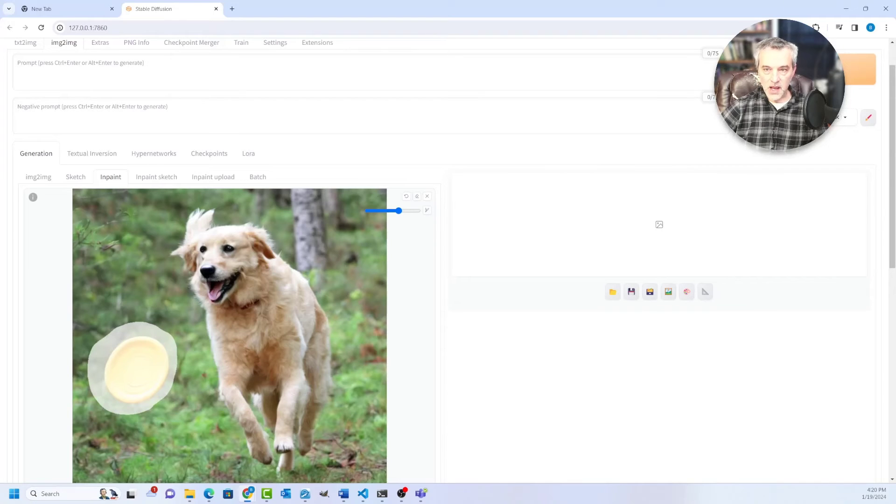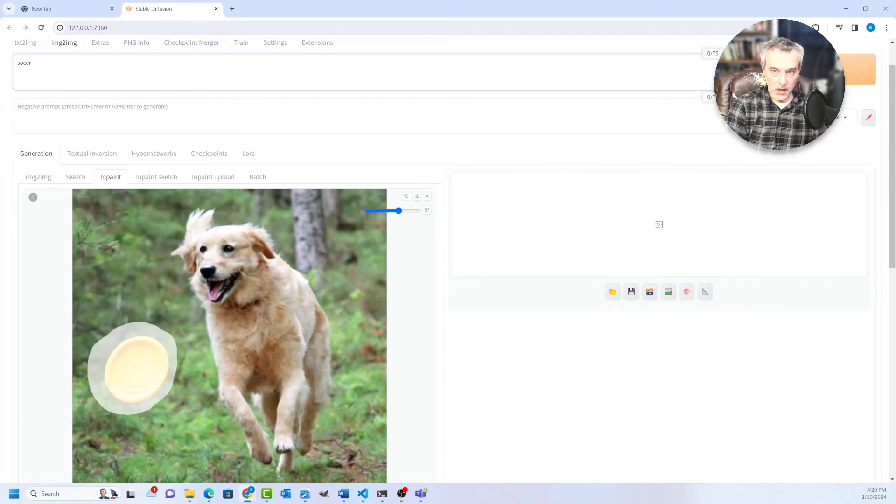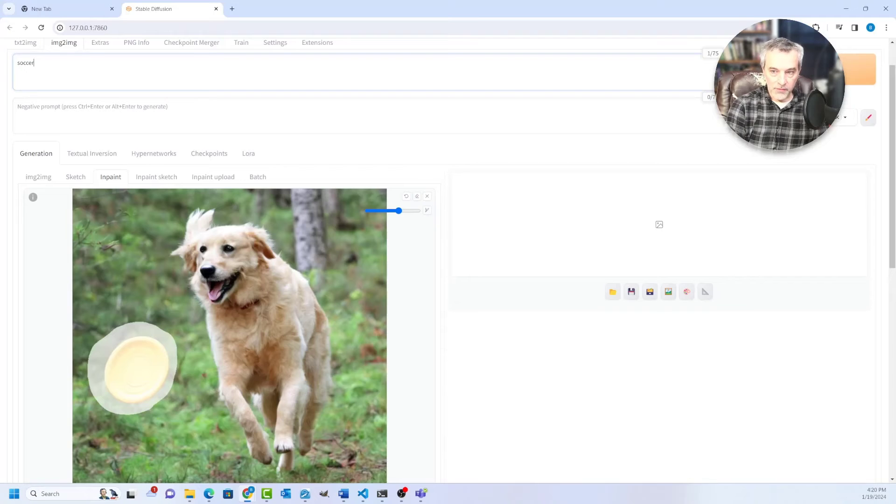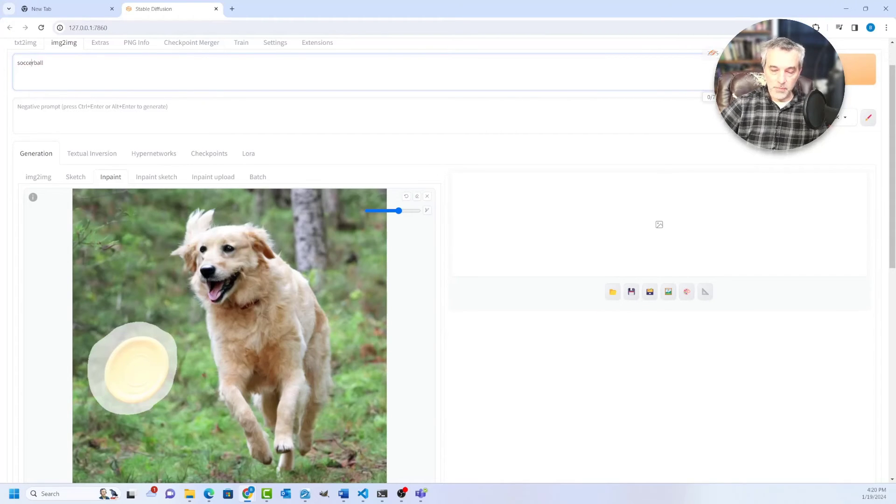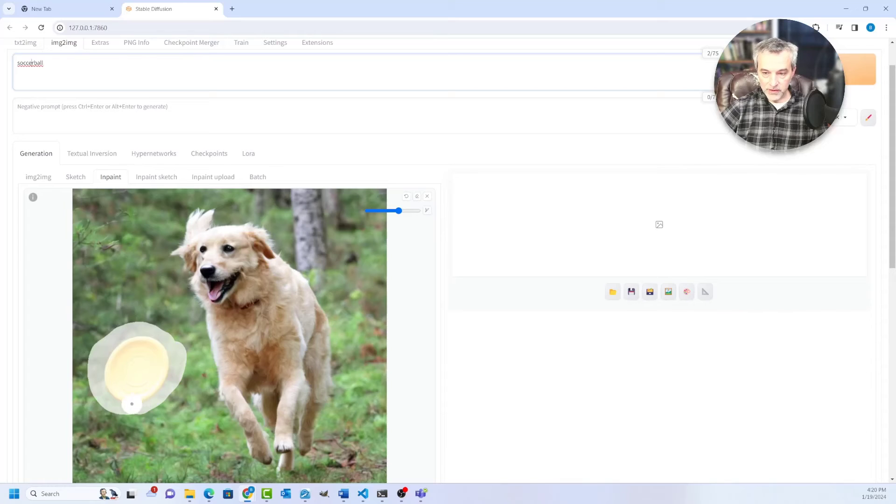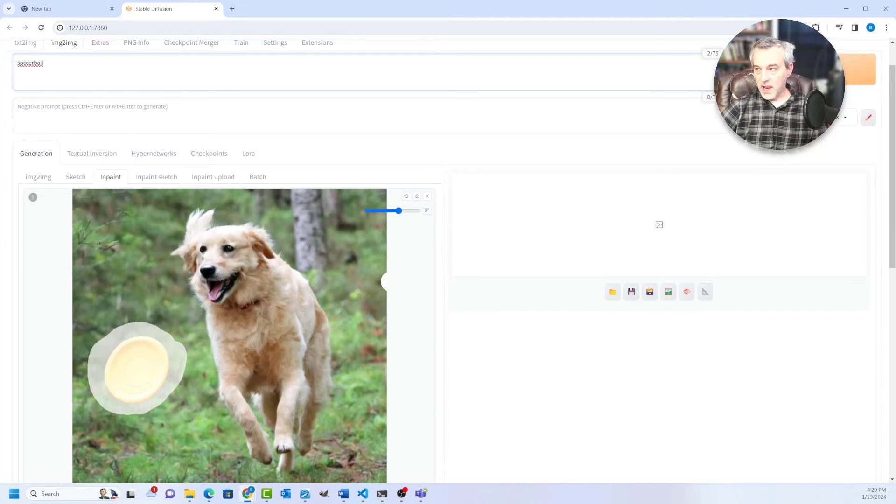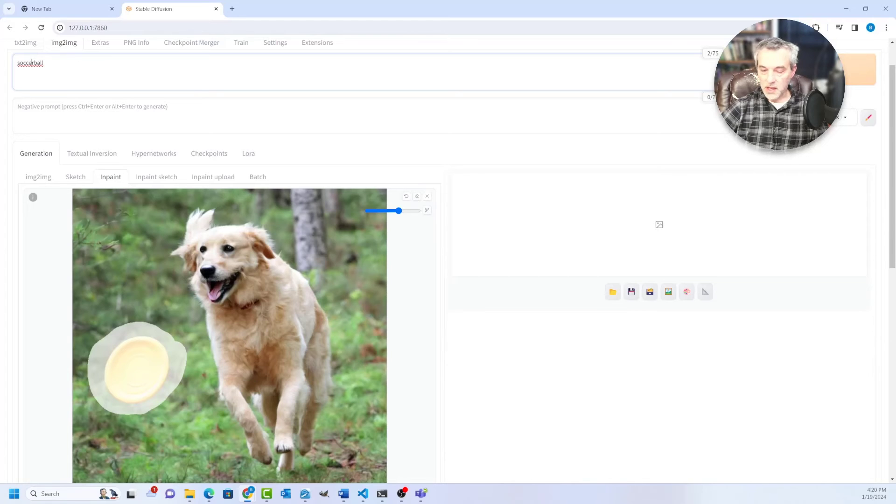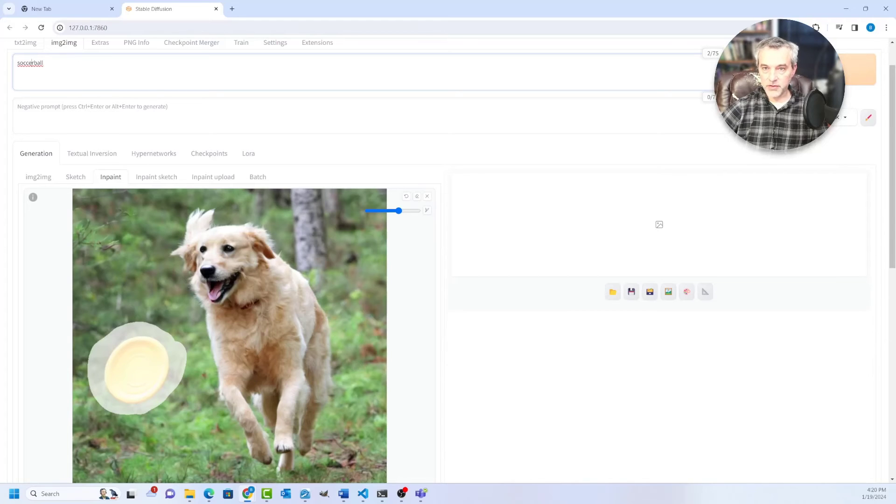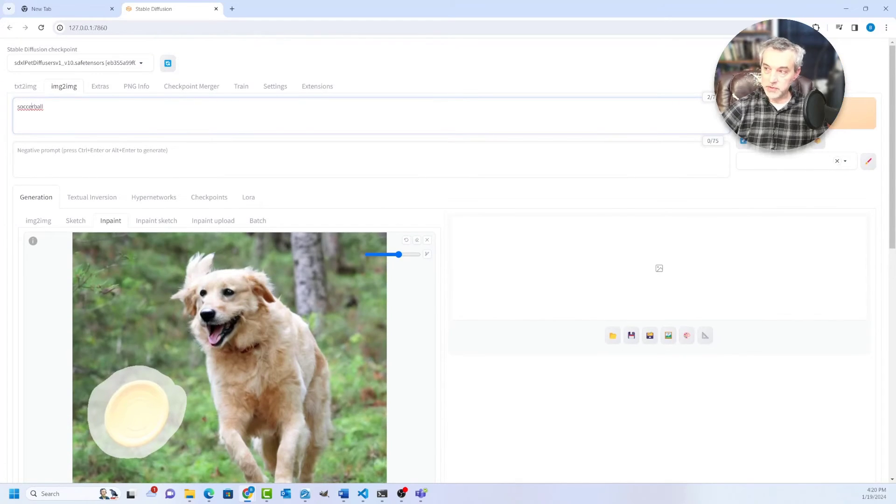But I'm gonna change this object. So I'm going to put in soccer ball up here in the prompt for my in paint and let it generate a soccer ball where I have this in paint selected. And that will then allow me to have the golden retriever now chasing a soccer ball. So let's go ahead and generate this and see what it produces.